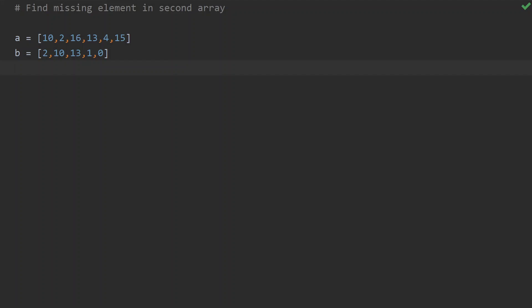To save some time, I already have my arrays defined. I've named them 'a' and 'b'. Array 'a' has some elements in it and array 'b' has some elements in it. Basically, I want to find what is present in 'a' but missing in 'b'.